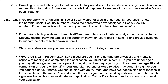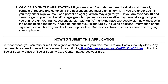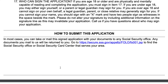If you cannot sign your name, you should sign with an X and have two people sign as witnesses in the space beside the mark. Generally speaking, you should take the completed application to your Social Security office, or you can mail it to your Social Security office.